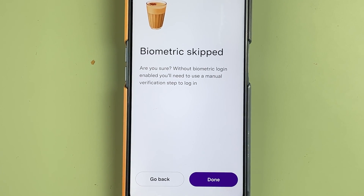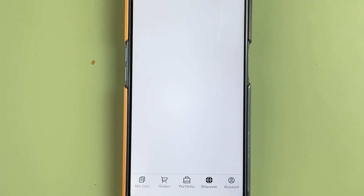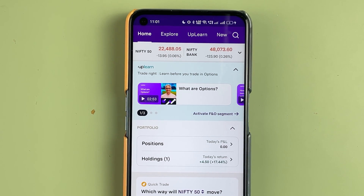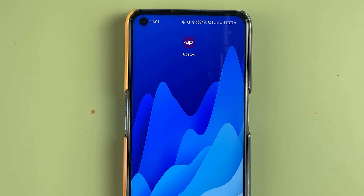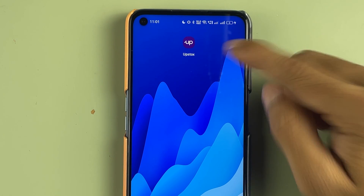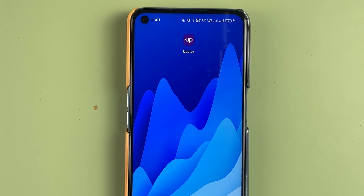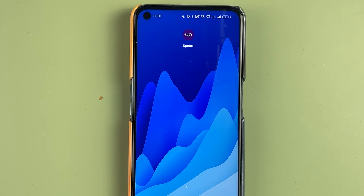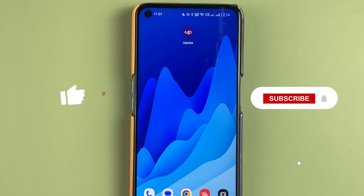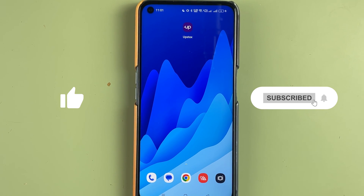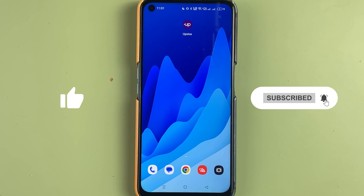You will see some options like setting up your fingerprint — I'm skipping biometric for now — just select done. We have successfully logged into our Upstox account. This is how simple it is to reset your PIN in Upstox. If you find this video informative, don't forget to subscribe. I'll see you all in the next one, thank you.